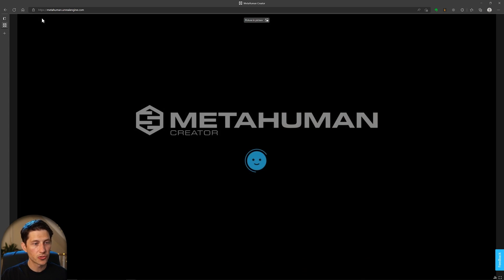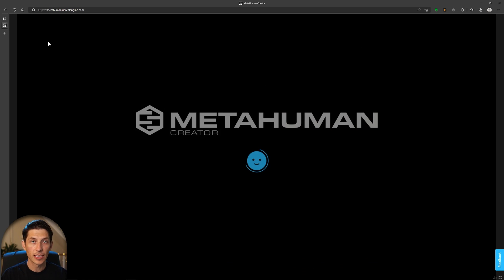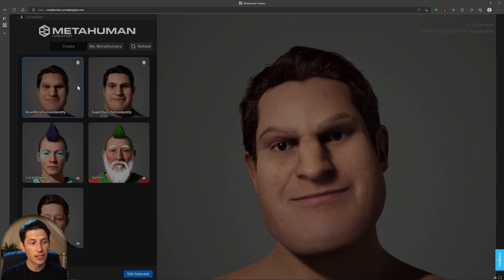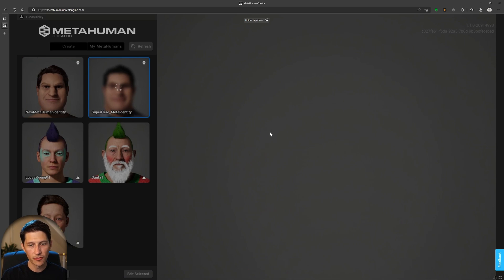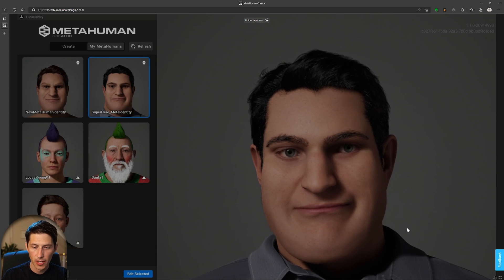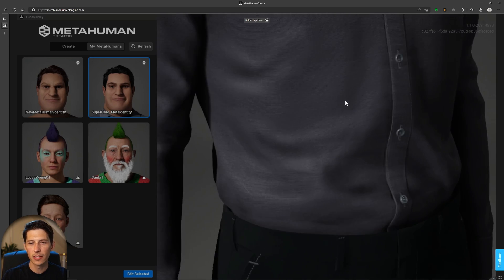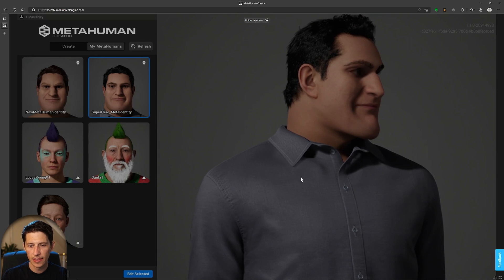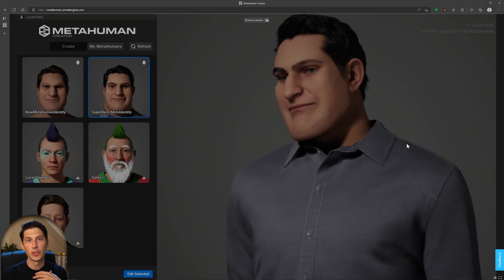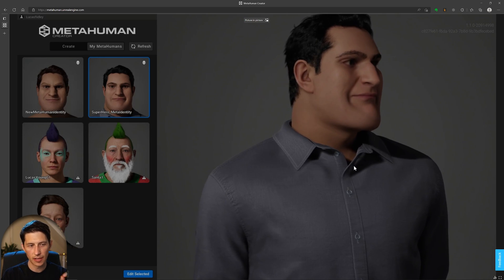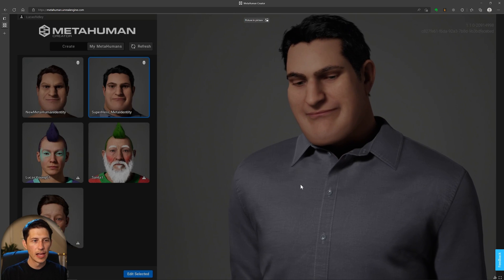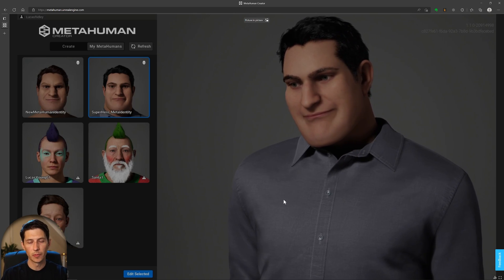Once done, jump back to the home screen on MetaHuman Creator and it should save all your changes and update the thumbnail. One limitation I noticed was around the neck — my character had a pretty big neck and MetaHuman clothes don't adjust for that well. I had to choose a particular shirt because it had the best neck fit. Hopefully this will improve with future updates, but that was one limitation I saw.